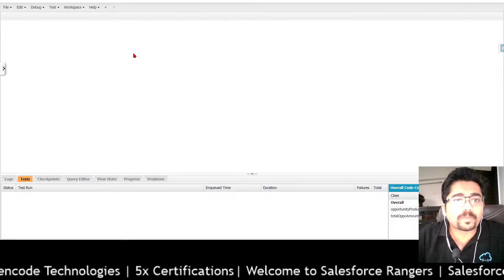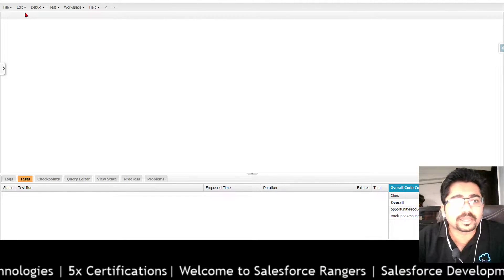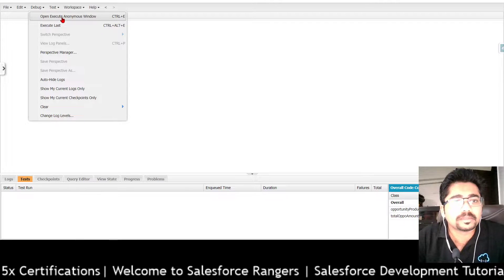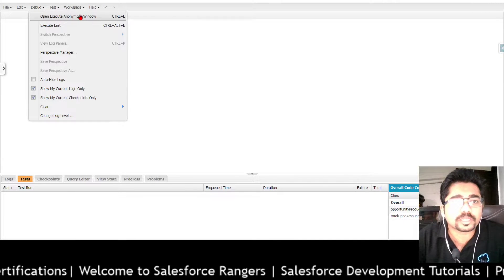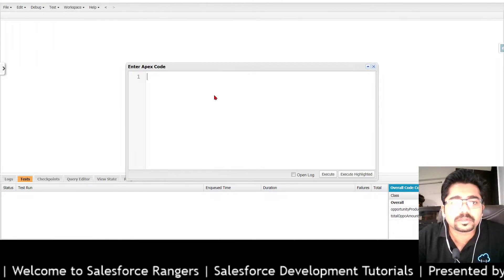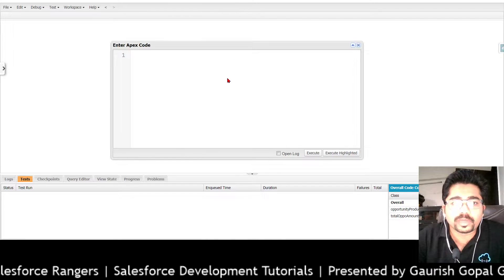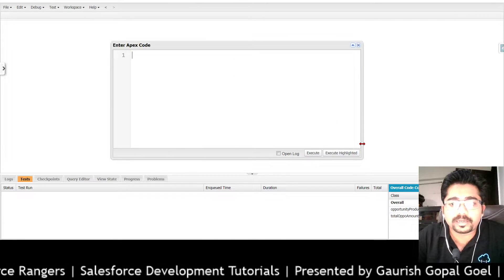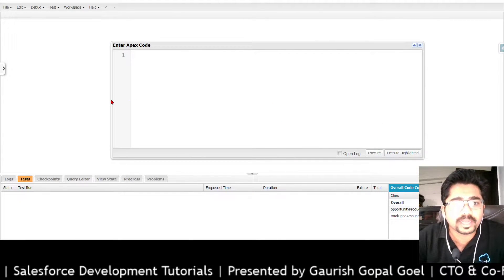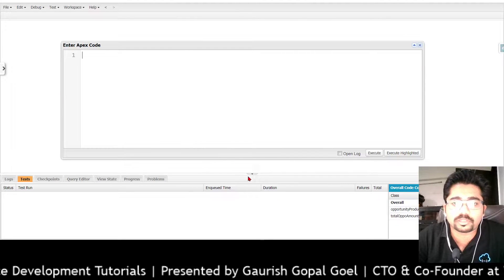I have opened the developer console and now I will open the execute anonymous window. This execute anonymous window allows me to write any Apex code and execute it and see the results on the go.